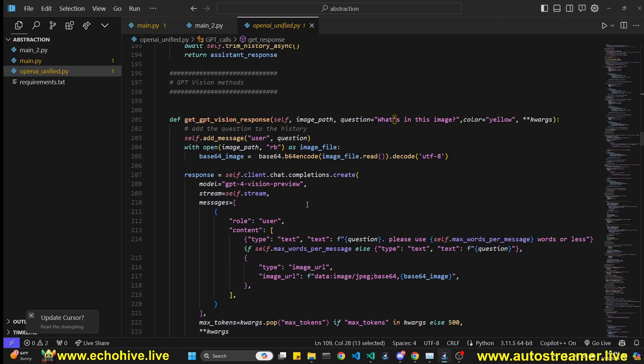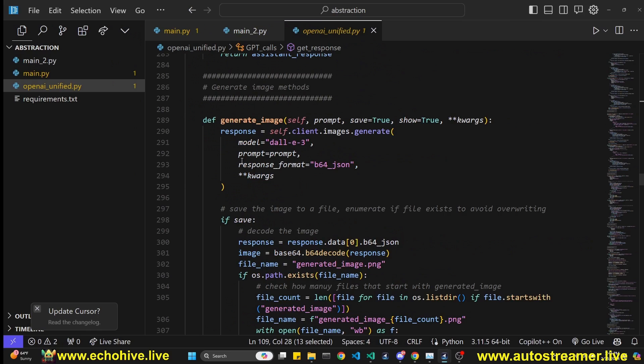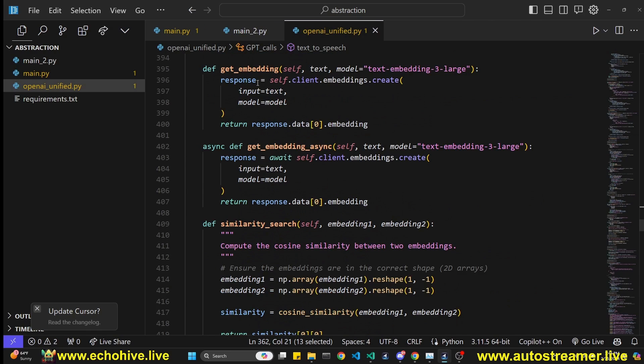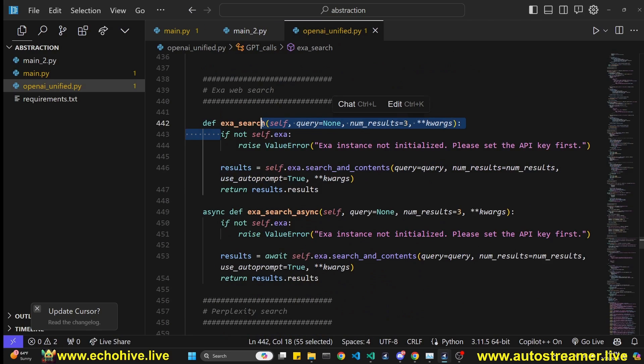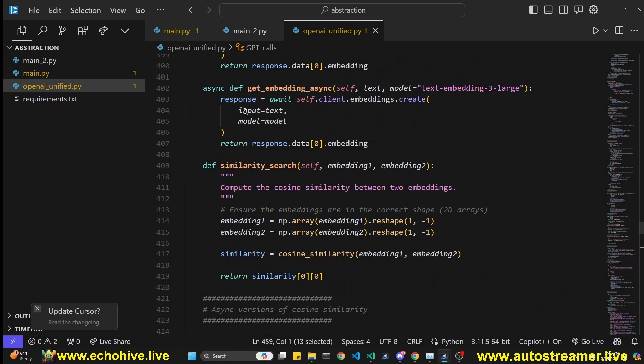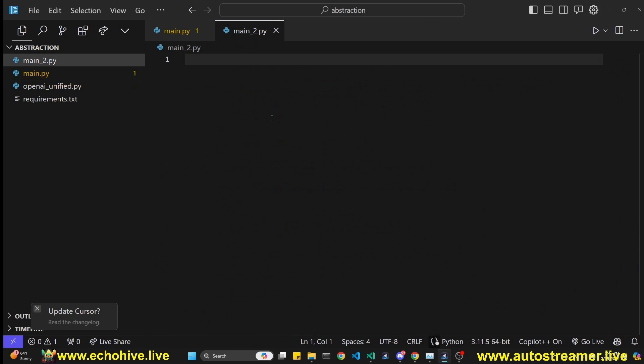It handles GPT vision response in the same manner, to generate images, to perform text to speech, to get embeddings and to perform similarity search, perform an exa search previously known as Metaphor or a Perplexity search. And I also have included the async versions of these if you want to call them in parallel.